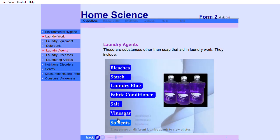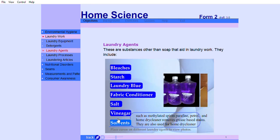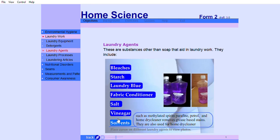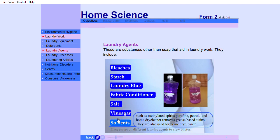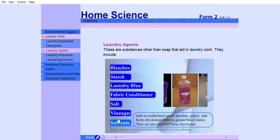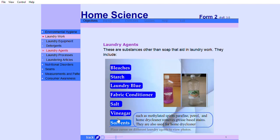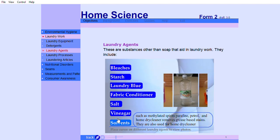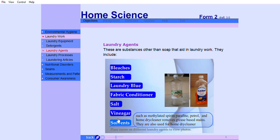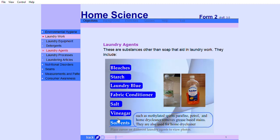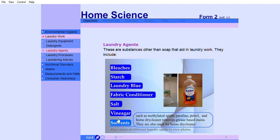Solvents such as methylated spirit, paraffin, petrol, and home dry cleaner remove grease-based stains. They are also used for home dry cleaning.